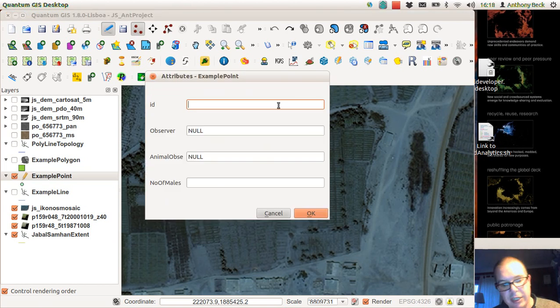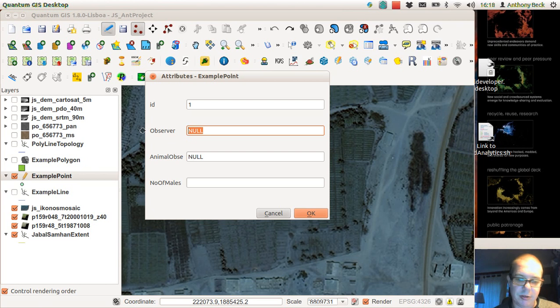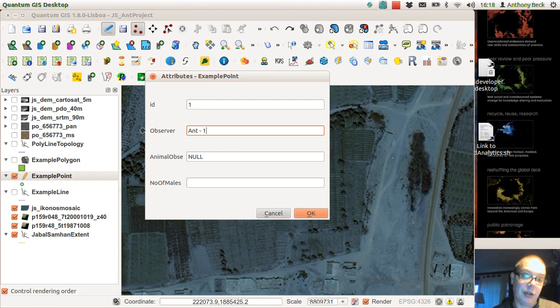Left click, put one in, we add an ID, we can put in an observer or a number if you do it by numbers.